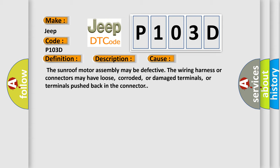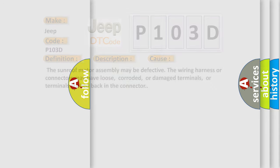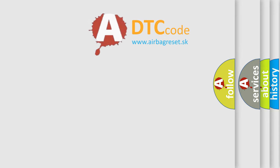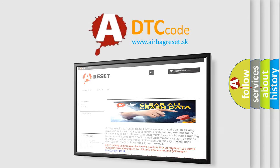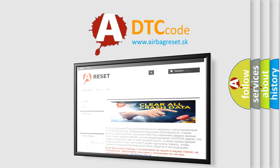The Airbag Reset website aims to provide information in 52 languages. Thank you for your attention and stay tuned for the next video.